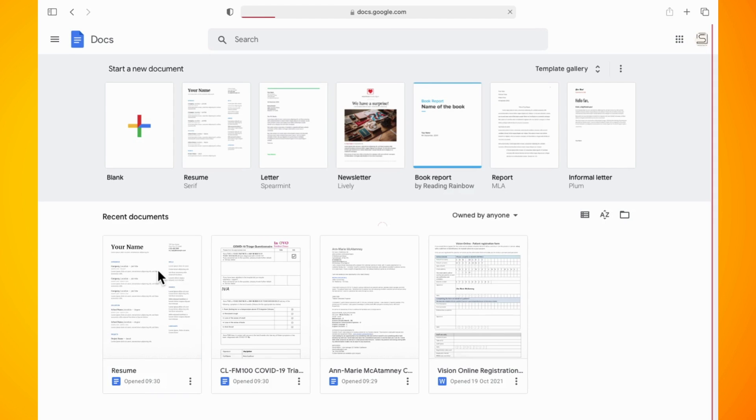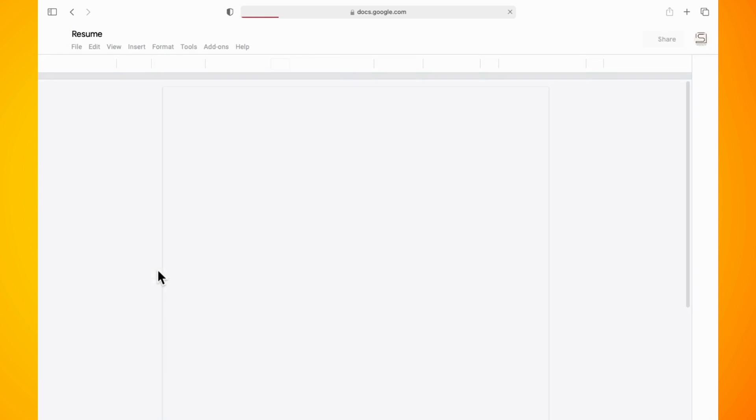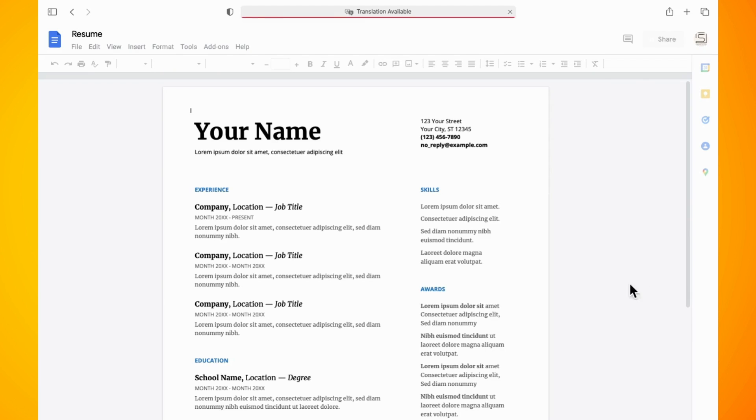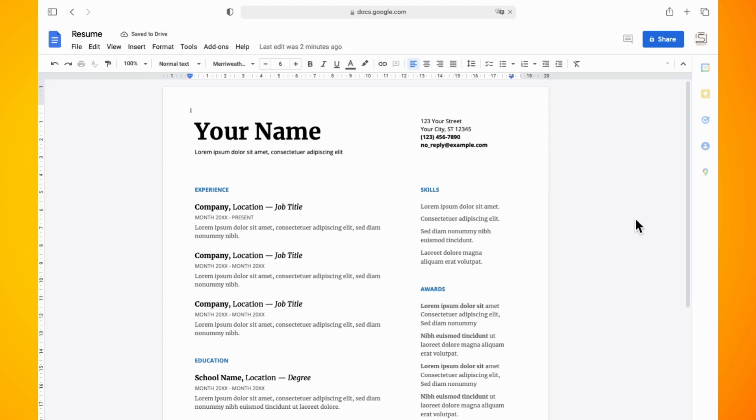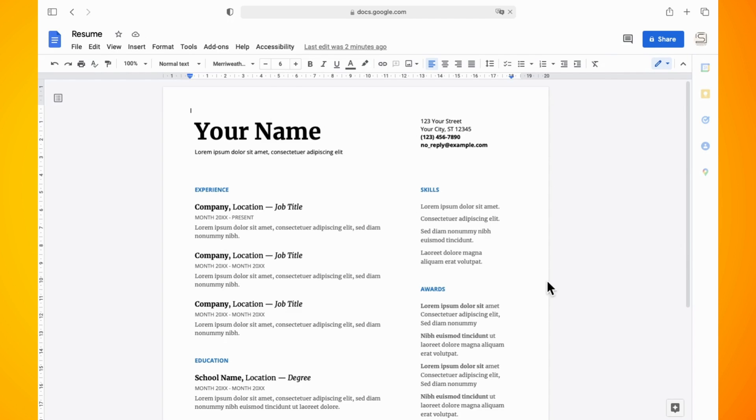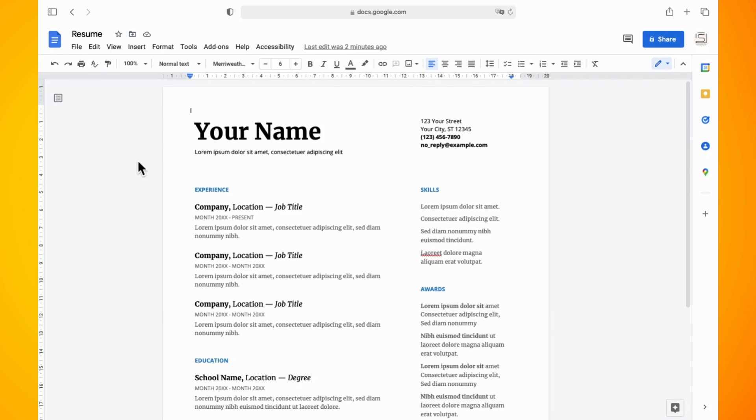So I'm just opening up one of the template documents on Google Docs to show you what this looks like. If you notice in the far left of the document there is a little icon which is your summary icon.